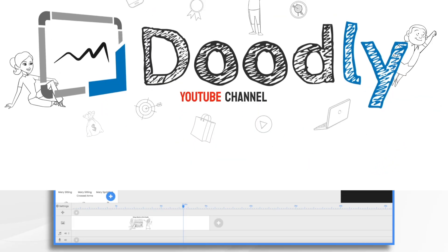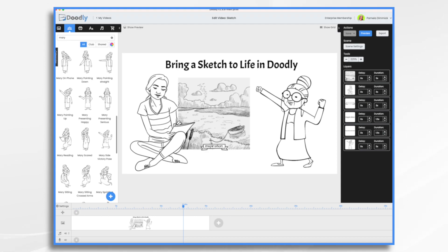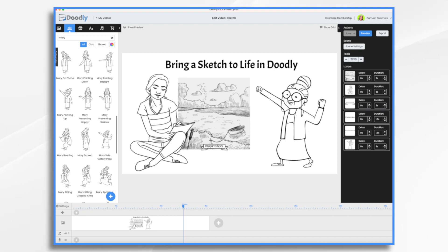One of my favorite features of Doodly is its ability to mimic a sketch being drawn. Whether you're an artist or not, which I am not, this is a great way to create unique content for your audience. There are a few different approaches that you can take.